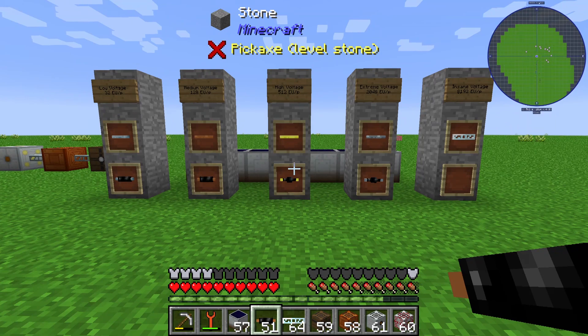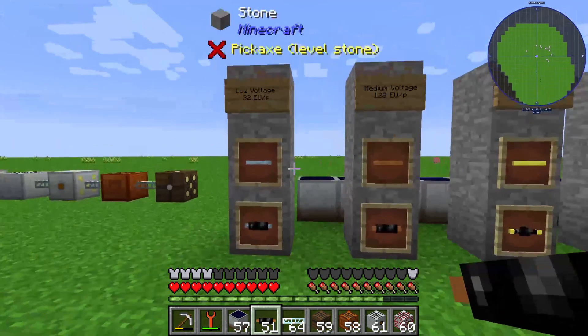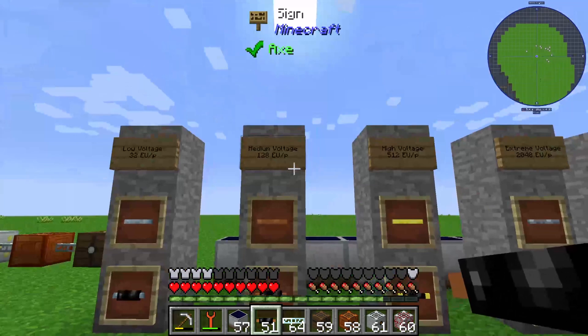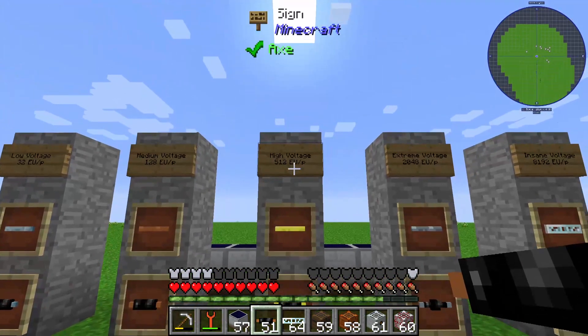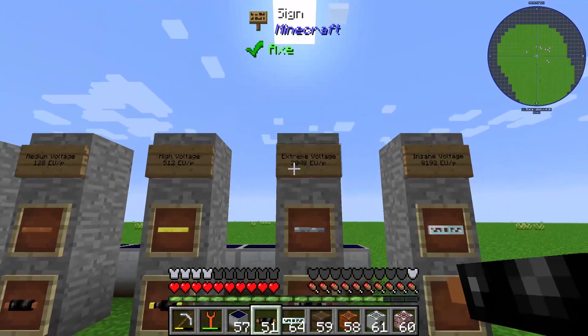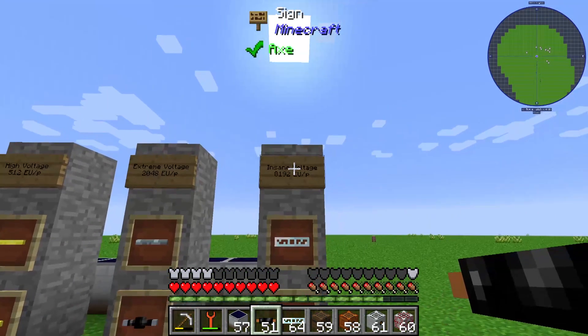At first we have low voltage, furthermore we have medium voltage, high voltage, extreme voltage, and insane voltage.